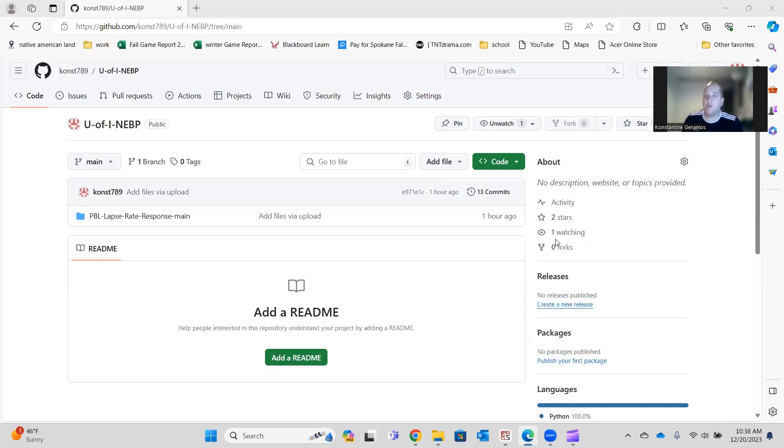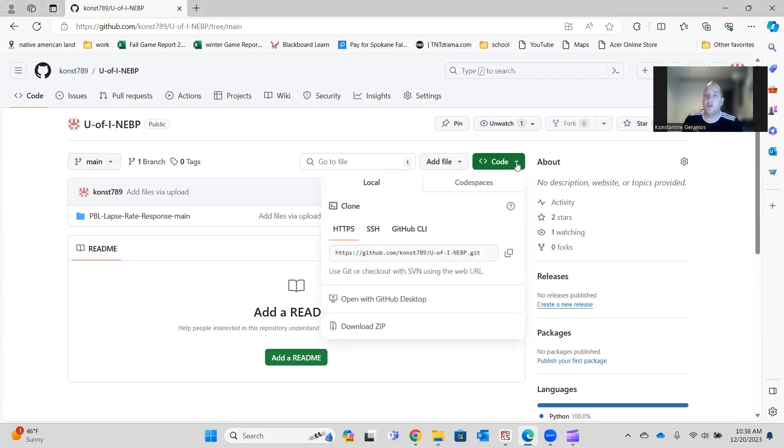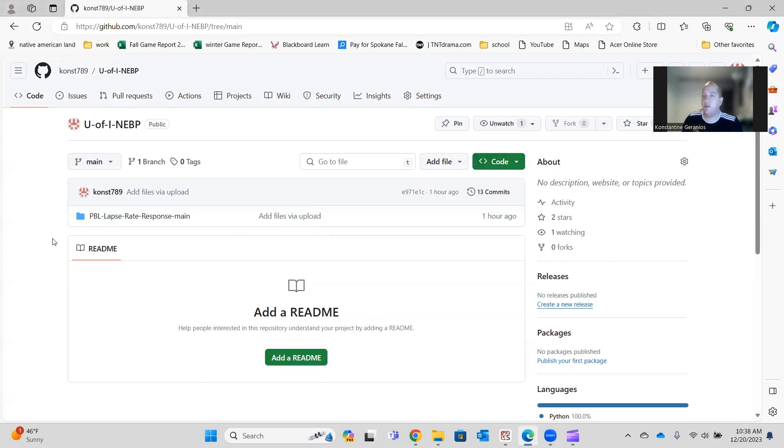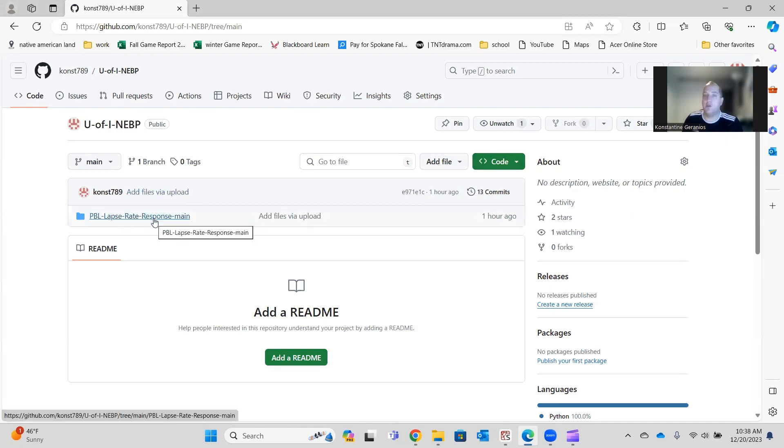It has all of the codes needed to run our planetary boundary layer and lapse rate calculations. However, I've added a new file. But if you need this still and you don't have it, I'll have the link below. You just go to code, download zip, and we'll download the zip, and then you unzip it and put it on your computer.